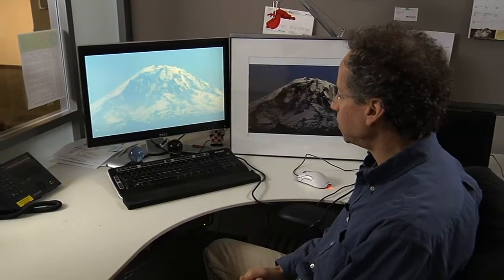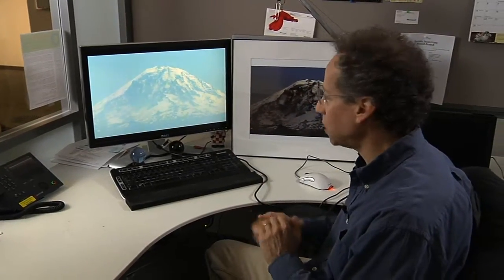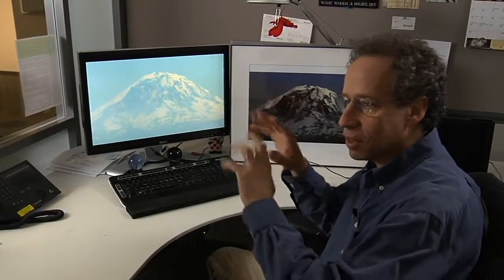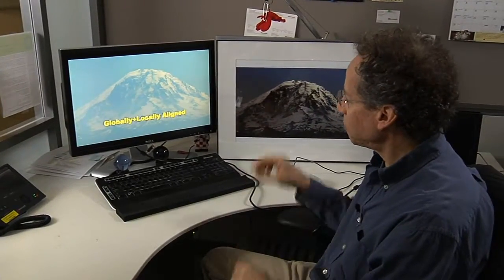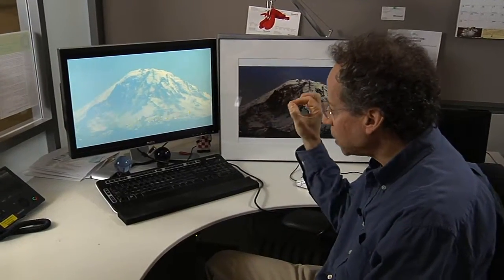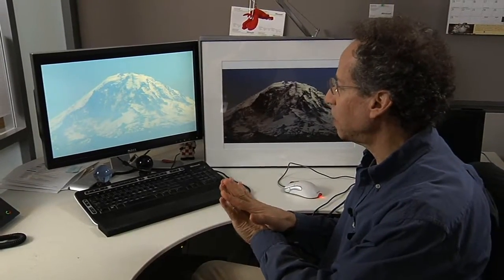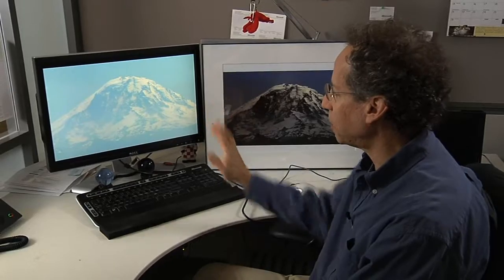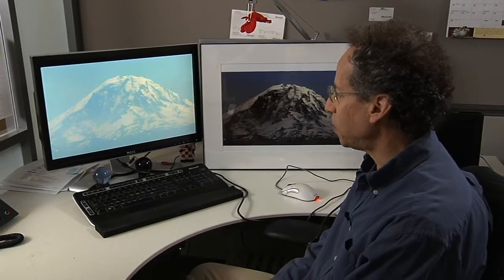We took all those images and used the computer to align them so that it doesn't shake so much. But you can still, if you look carefully, see the atmosphere is shifting around and all the pixels are changing. Finally, we can go in and move every individual pixel by itself to get them all nice and aligned, and now we finally have a nice, stable image of Mount Rainier.